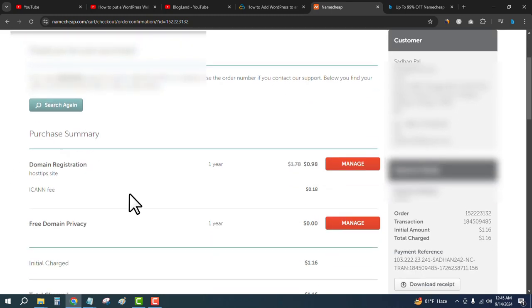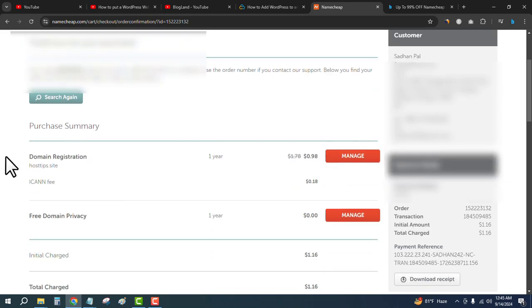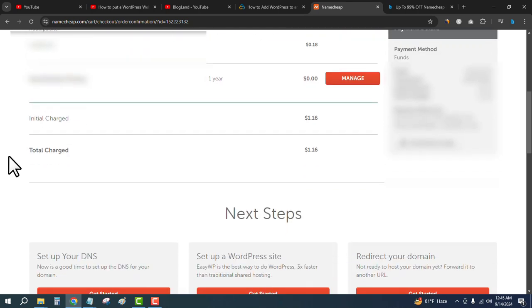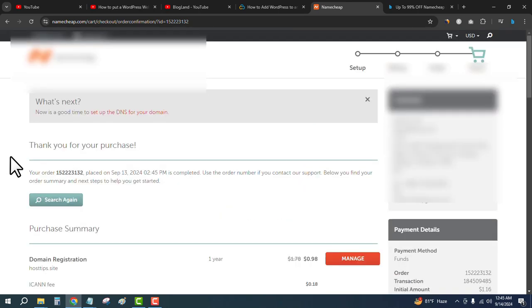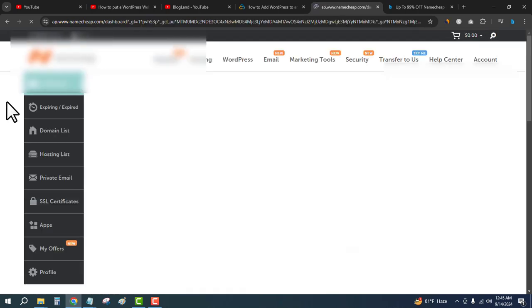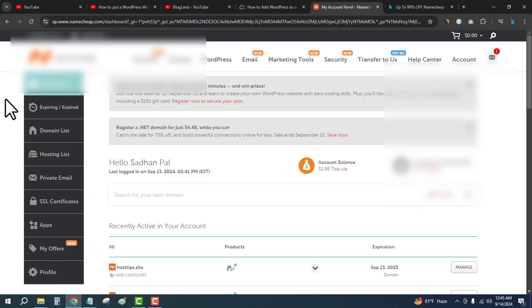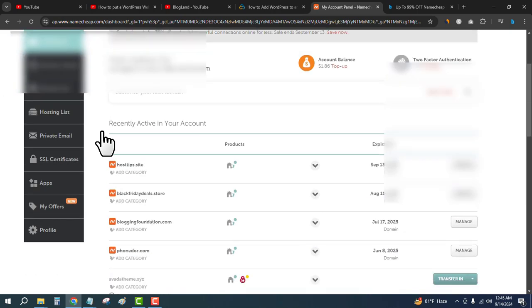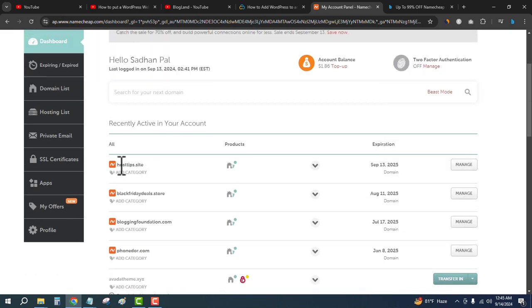This is the domain that has been bought. Okay, now if I go to the Dashboard, you will see this is the domain I have bought.